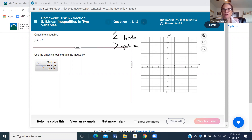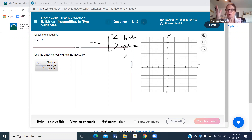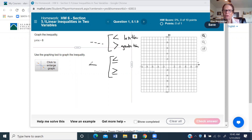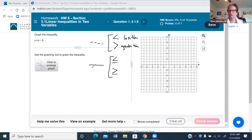If you use either the less than or greater than sign in your inequality, you're going to use a dashed or dotted line. That means the points on the line are not included — it's everything greater than or less than that line. If you see less than or equal to, or greater than or equal to, every point on the line is included, so you use a solid line.